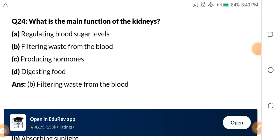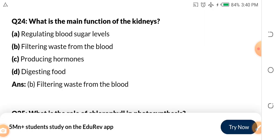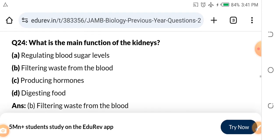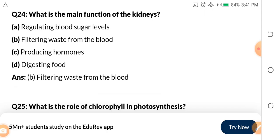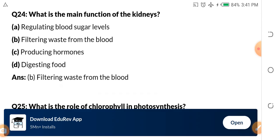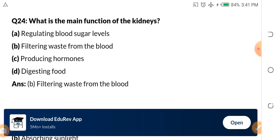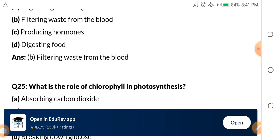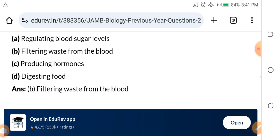Question 24: What is the main function of the kidneys? A, regulating blood sugar levels. B, filtering waste from the blood. C, producing hormones. D, digesting food. The kidneys are one of the excretory organs — every human being has two kidneys. One of the main functions of the kidneys is to filter waste from the blood. Kidney function is basically the cleansing of the blood.